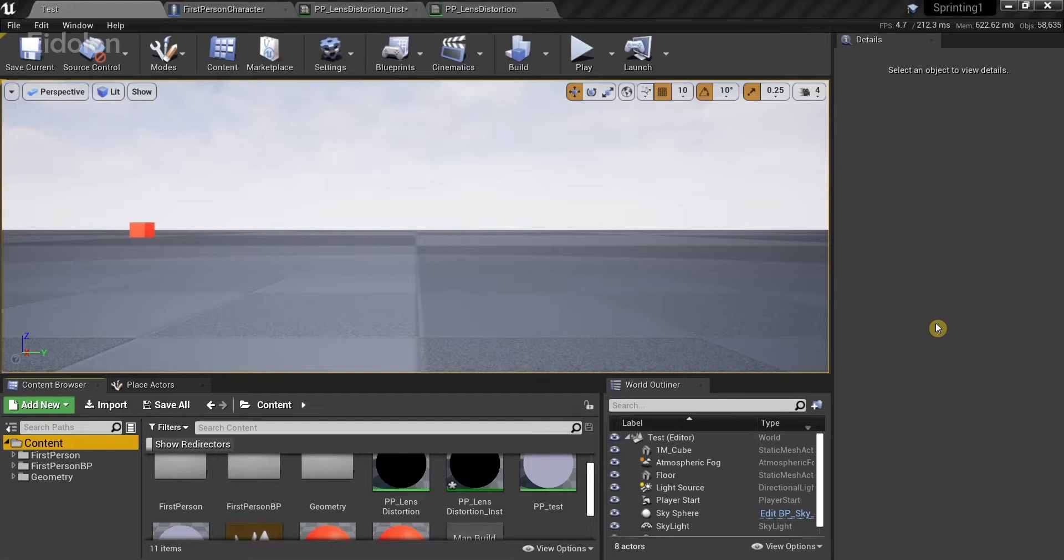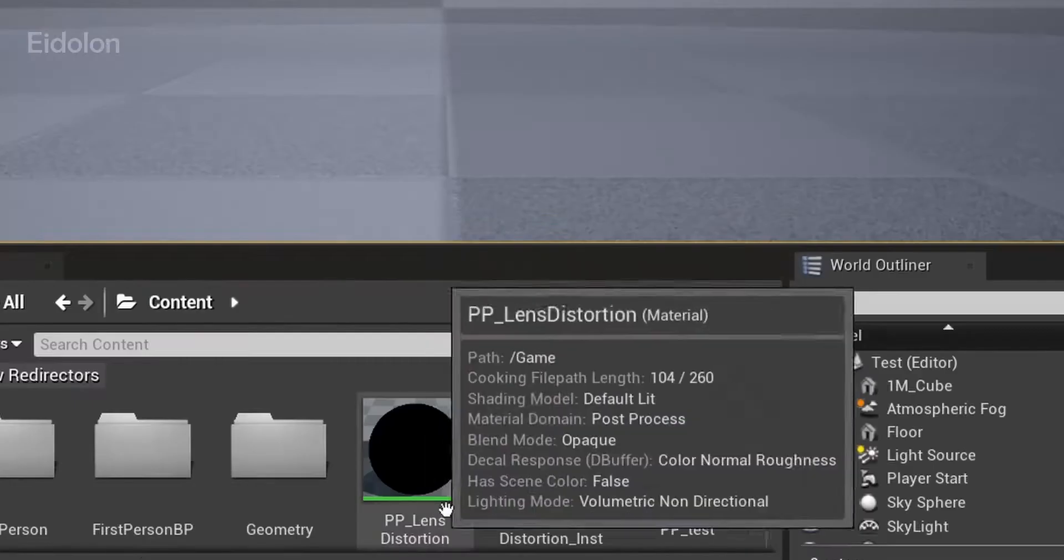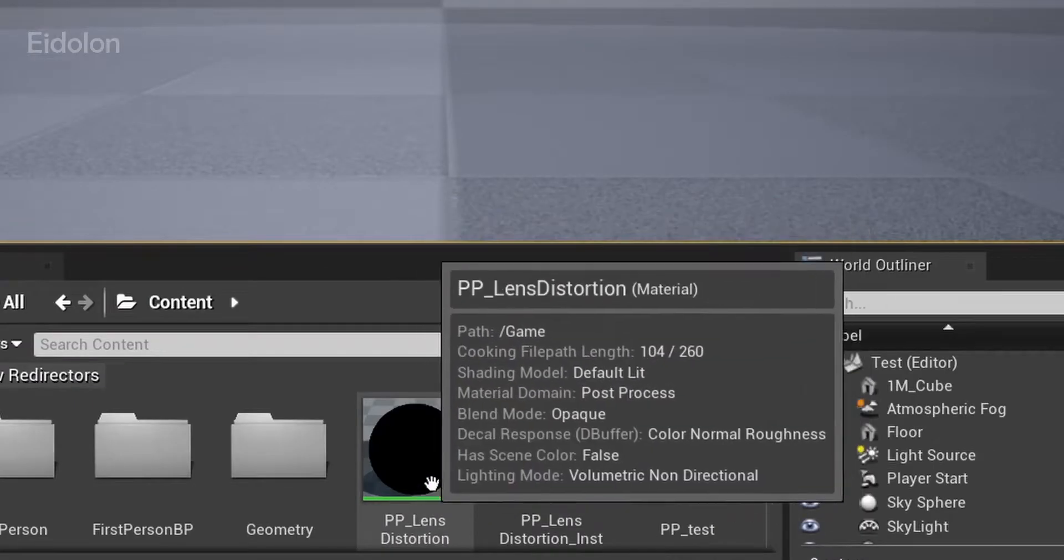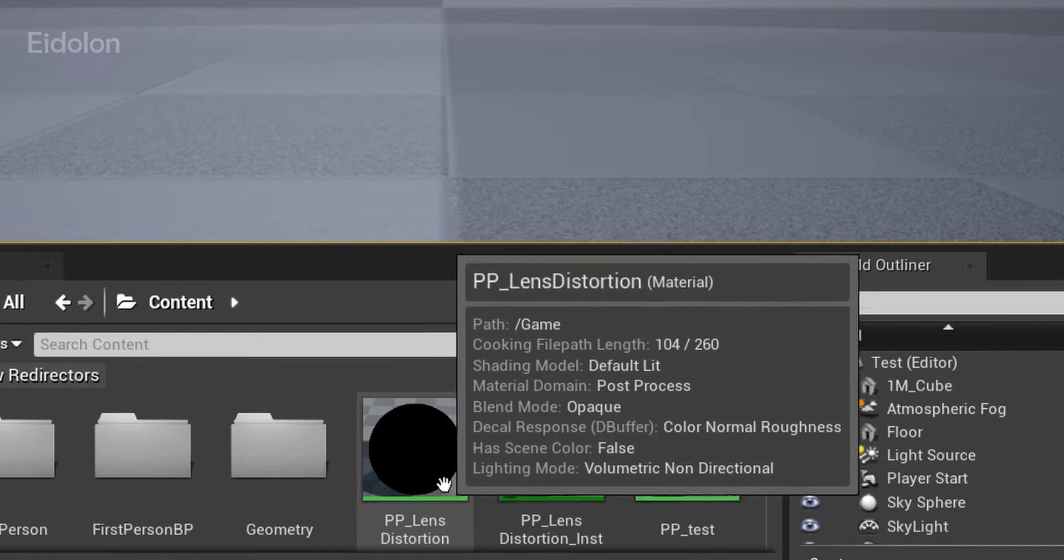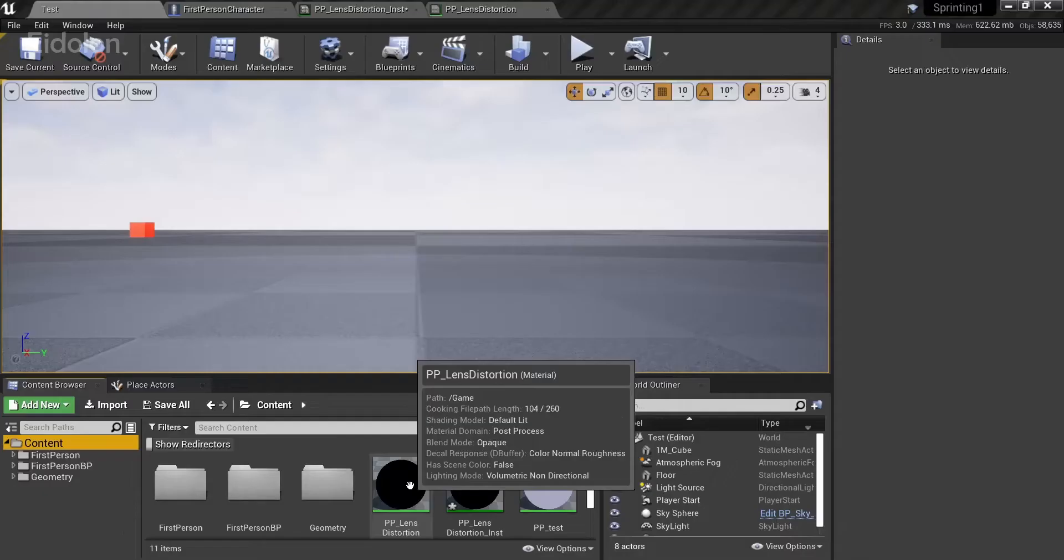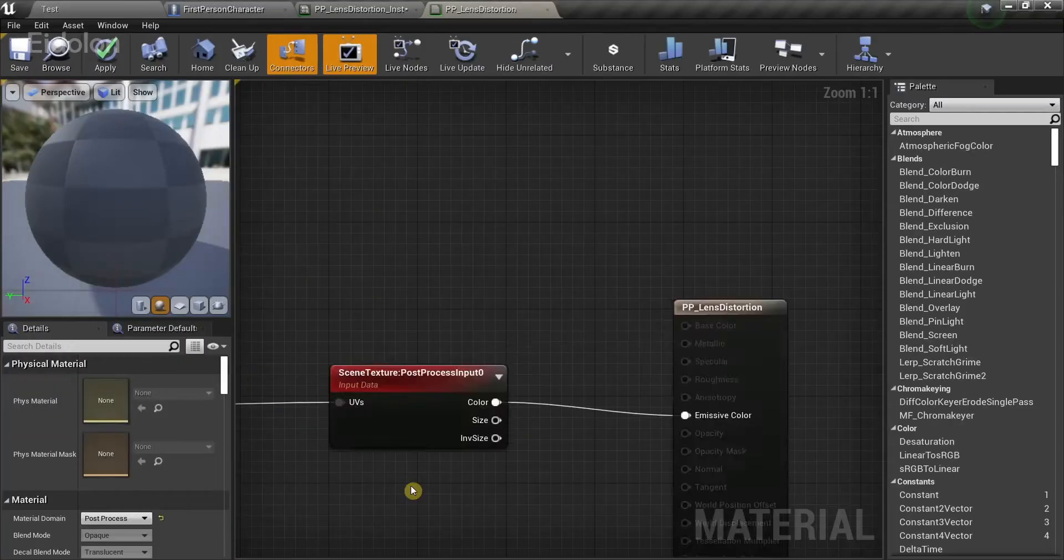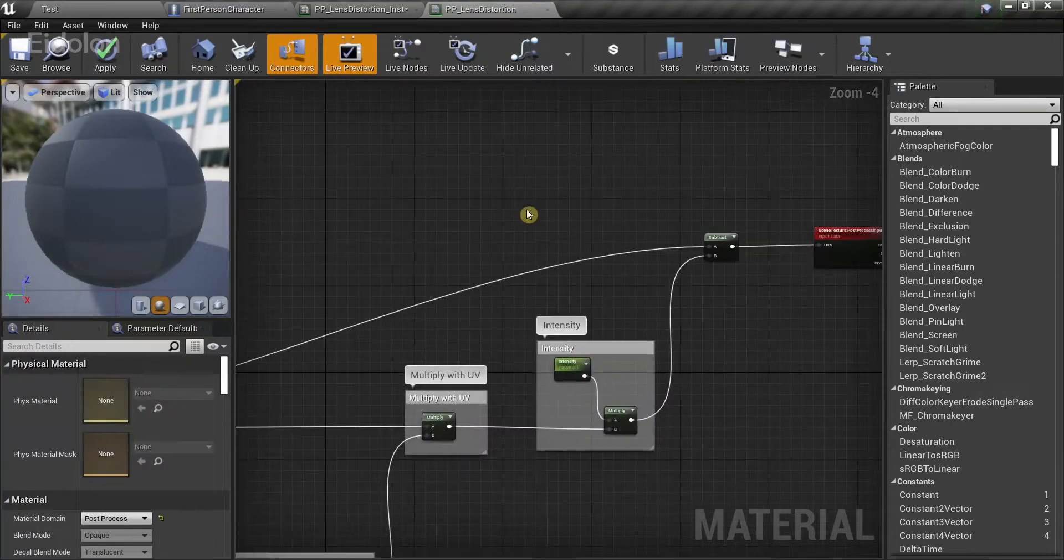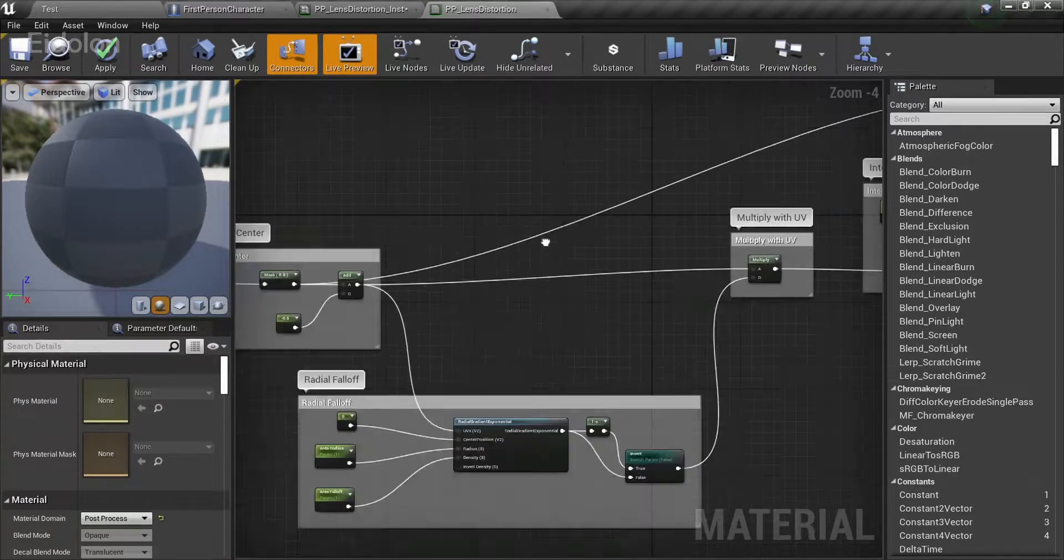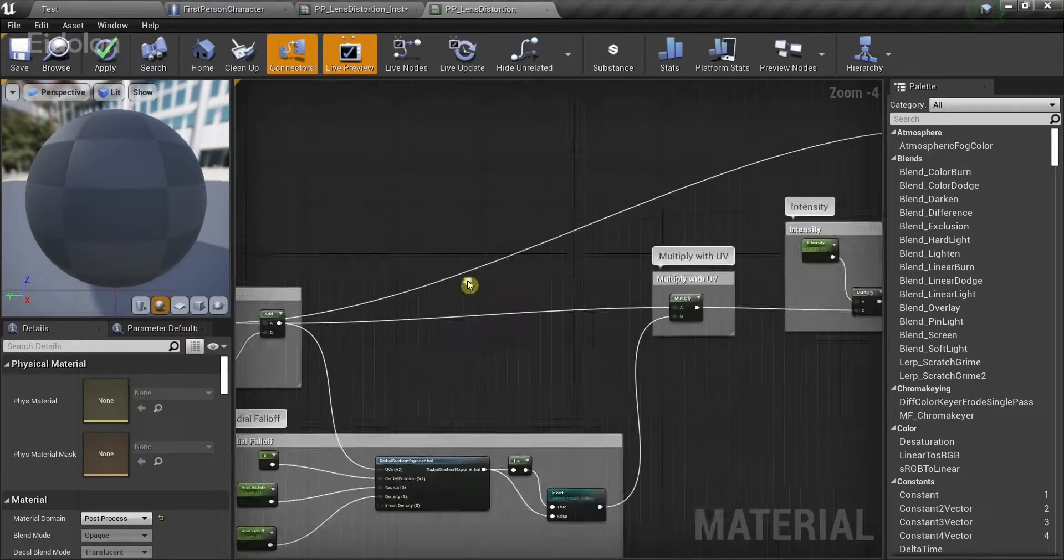To follow along with this tutorial, you obviously need a post-process material. I already have my own post-process material which I made before, known as PP lens distortion. This is basically a very simple lens distortion post-process.